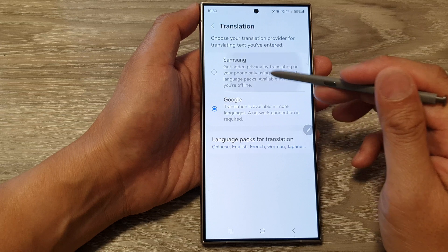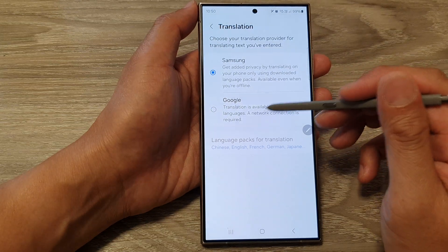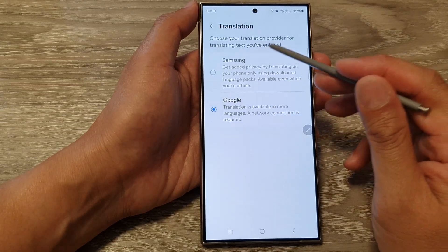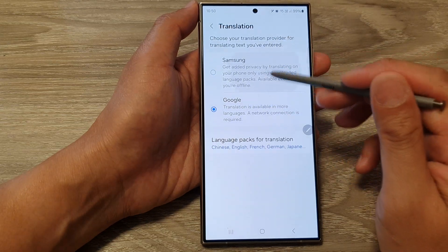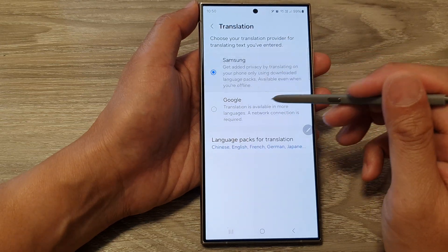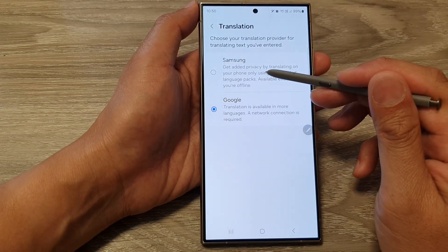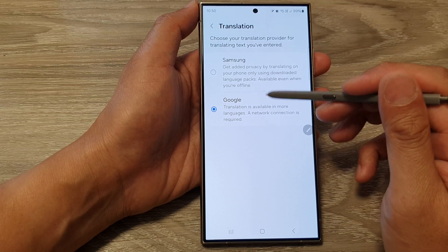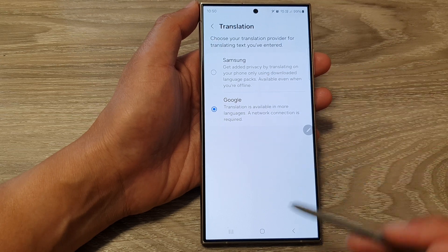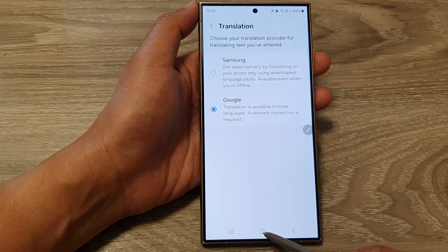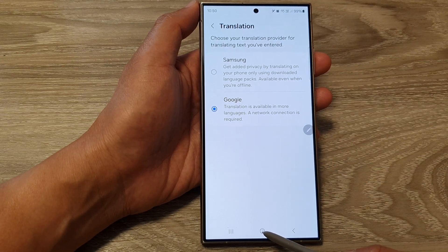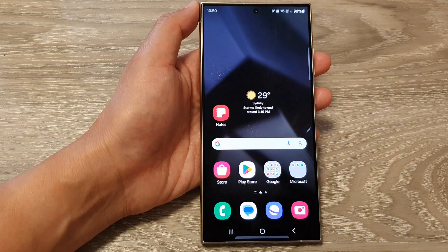So that is how you can switch a translation provider on the Samsung Galaxy S24 series. Finally, you can tap on the home button to go back to the home screen.